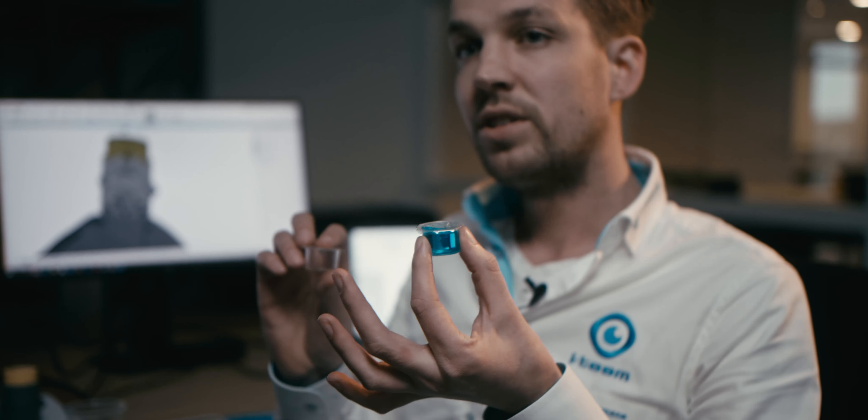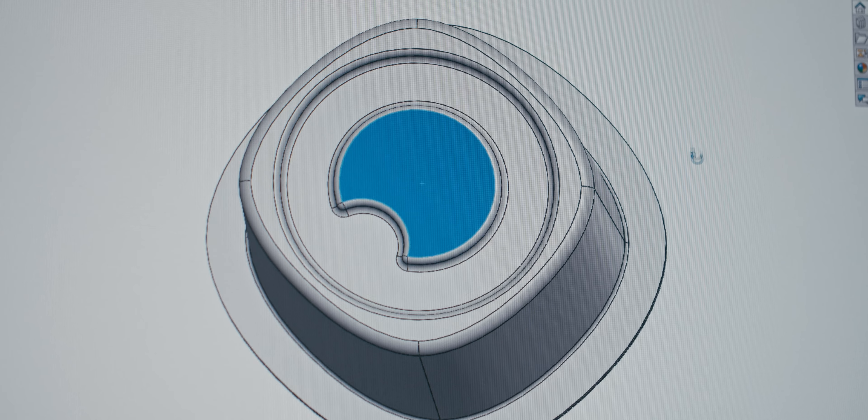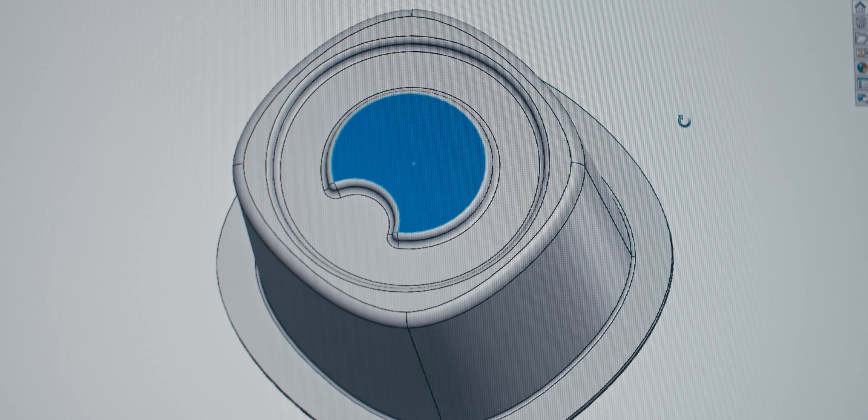So we came up with the idea of creating a cup which is easy to use but also green to use.